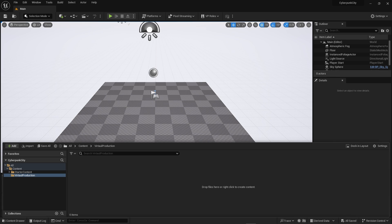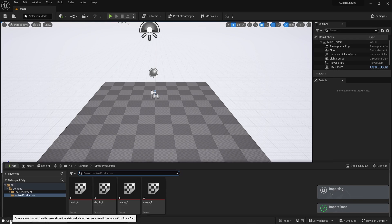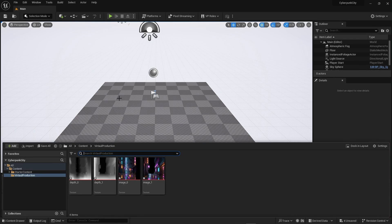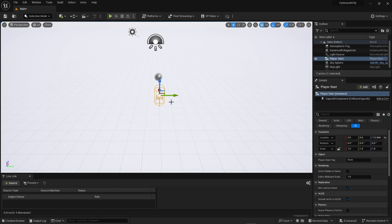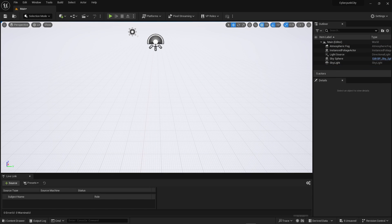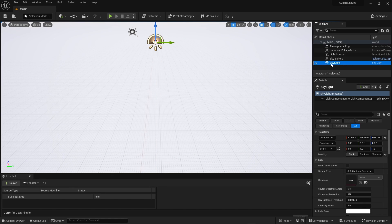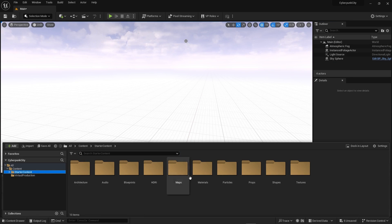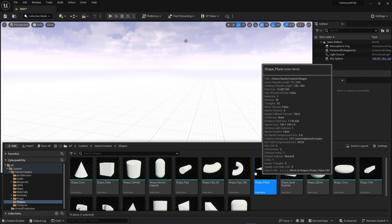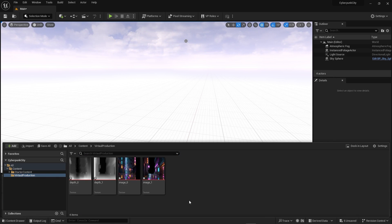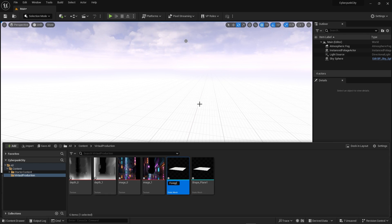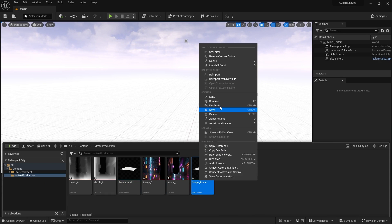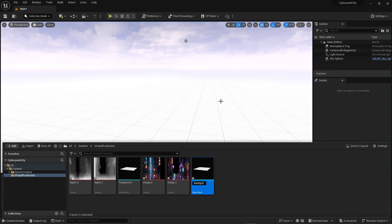Drag and drop the depth map package we just made — that includes all our images and all our depth maps. Get rid of some things we don't need: the checkpoint, the sphere respecting capture, and the skylight. Head into starter content, grab a plane shape, separate it into a different folder, and rename them foreground and background.